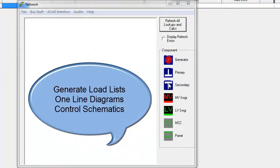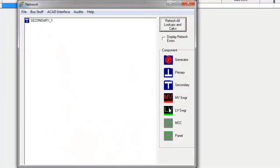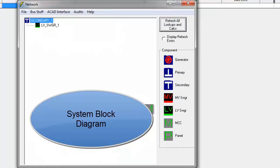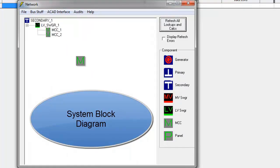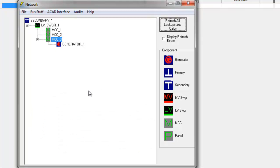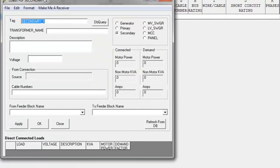Let's start with a utility transformer feeding low voltage switchgear, dragging and dropping components from the pallet. Next, we will add three motor control centers. The third MCC will be for essential loads, so let's alternatively feed it from a standby generator. To set the properties of these components, right click, then fill in the information on the form.